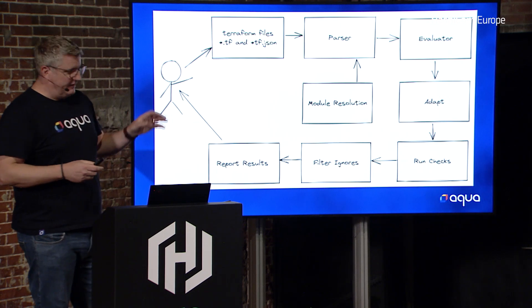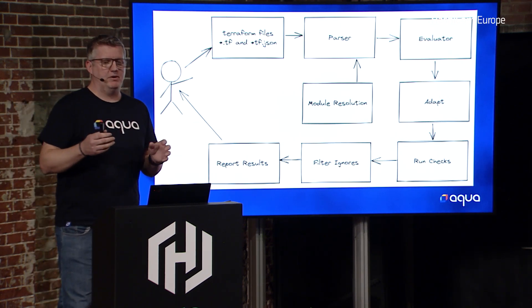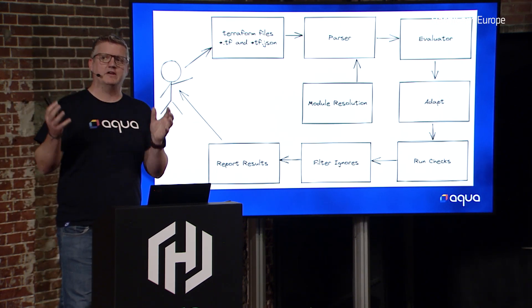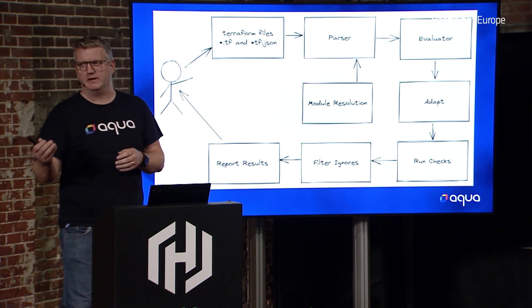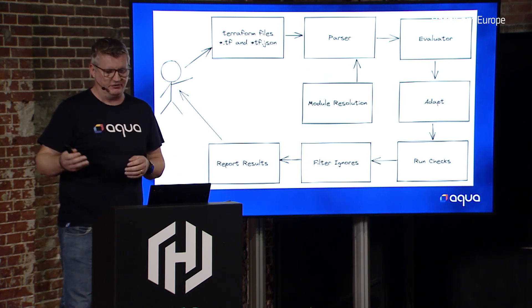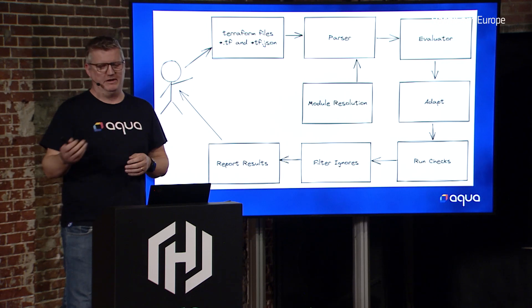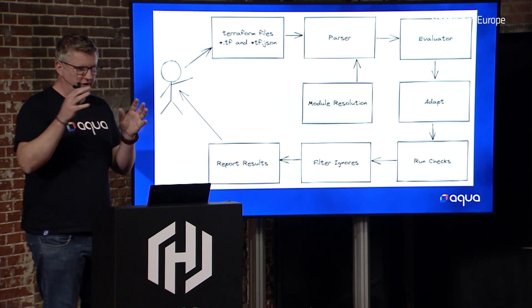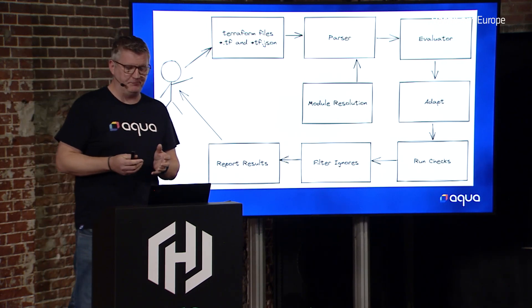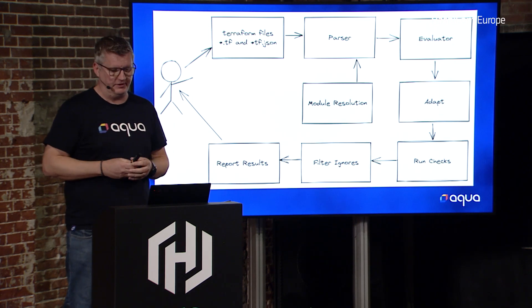Then the adapt phase, we have a library where we say, okay, there's a concept of an S3 bucket, and it has attributes on it. Like, is it encrypted? Does it have versioning enabled? Does it have logging? And we convert your evaluated model into that. Then we run a series of checks on it.